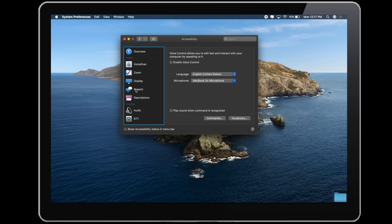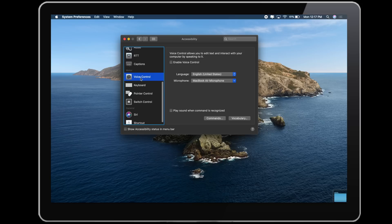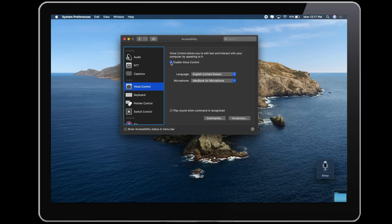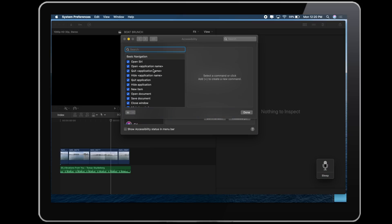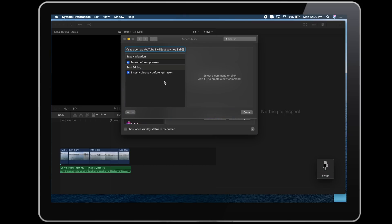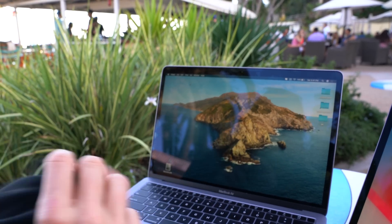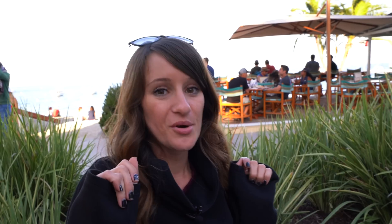There's also a new accessibility feature that allows voice control, so you can control your Mac just from your voice and from using Siri. In the accessibility settings there is an option that says 'Enable Voice Control.' You go to accessibility, scroll down to Voice Control, tap Enable Voice Control, and a microphone will pop up on screen listening for commands. I could say something like 'open Final Cut' and Final Cut will just open. There's also a section where you can see the different commands available, and you can make custom commands as well.